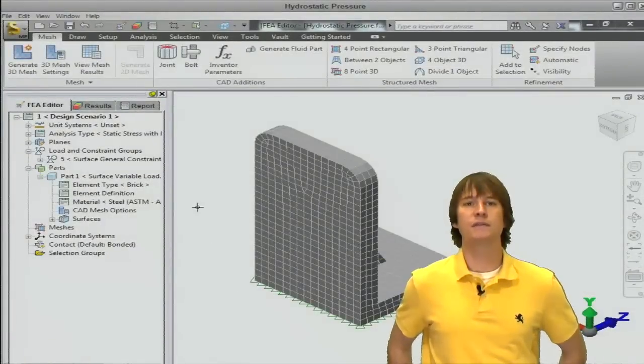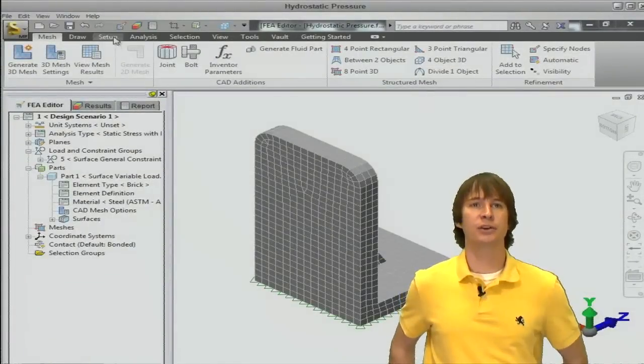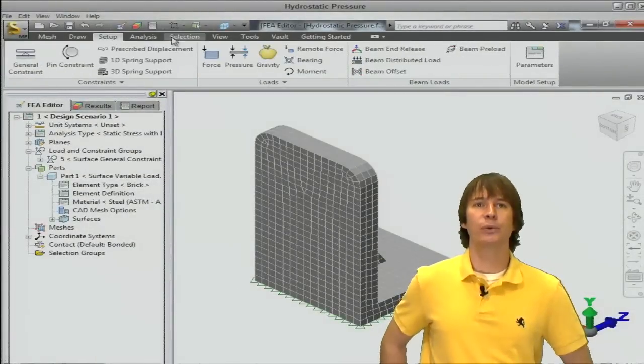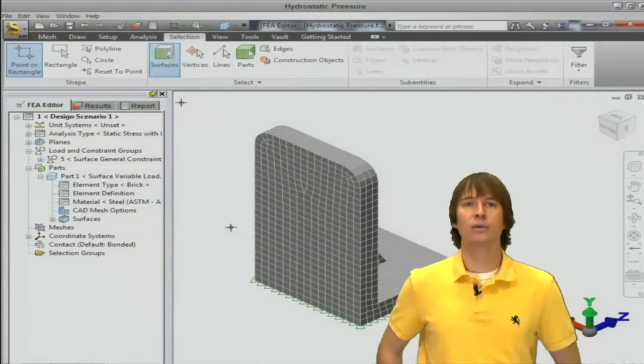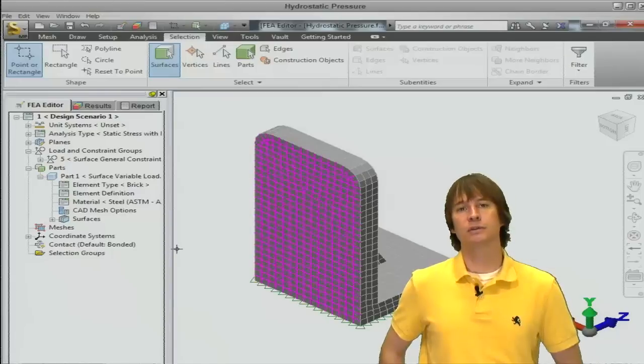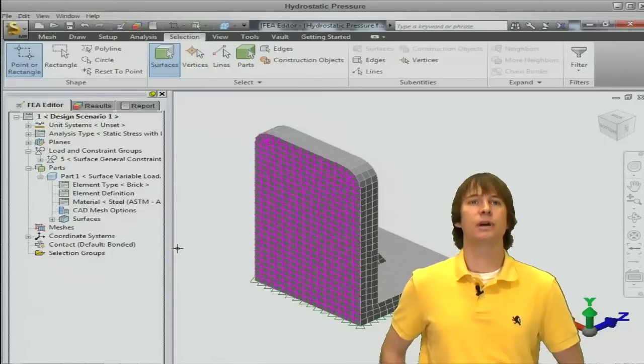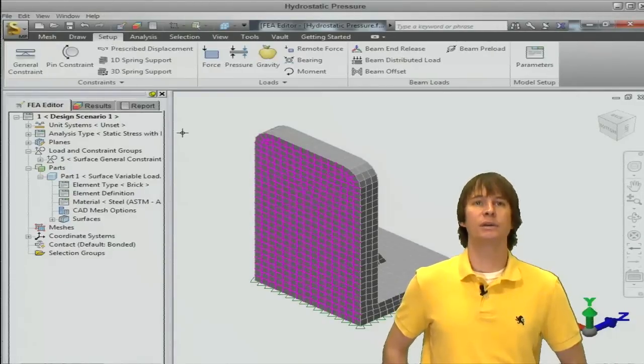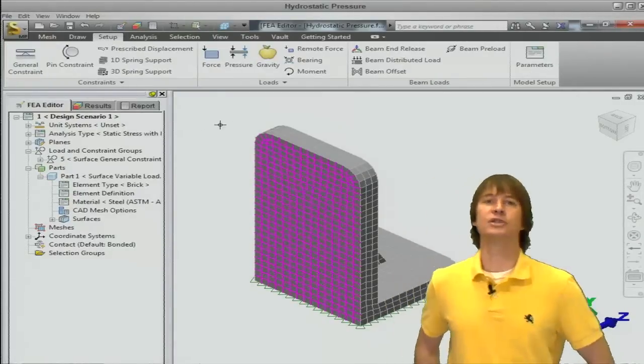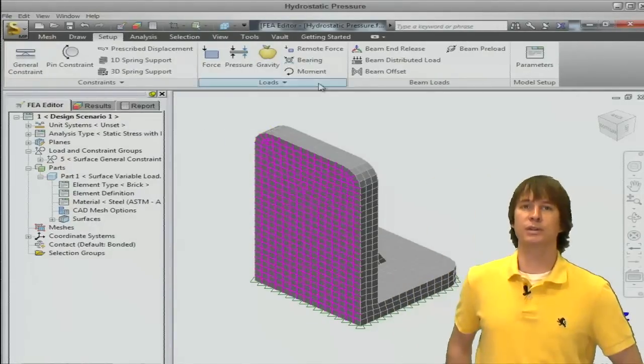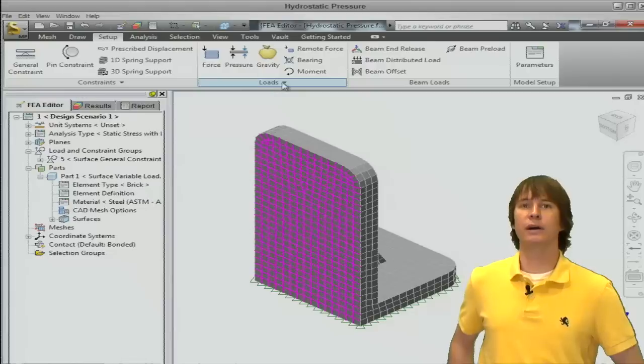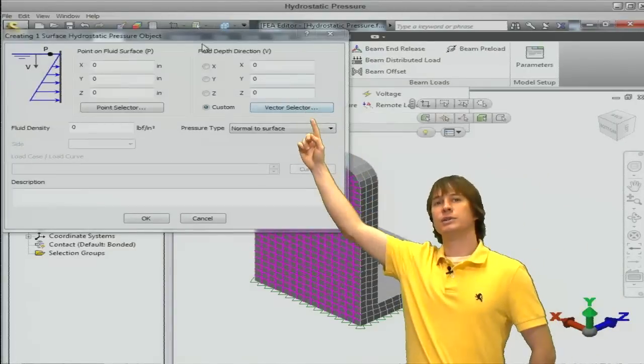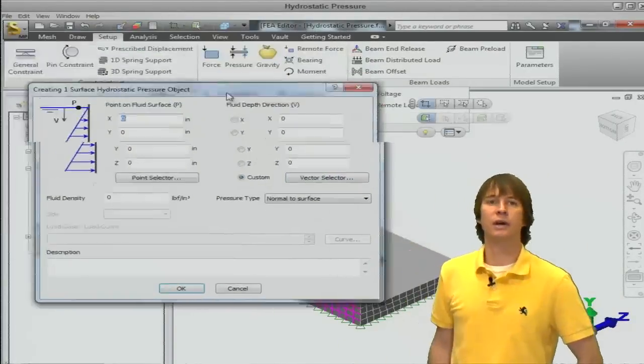All right, so this is a very easy thing to do. Click on setup and we're going to have to go, well, let's choose our surface first and now go on to setup and let's choose our load. You see it's not on there. If we click on the little more button, there it is, hydrostatic pressure.